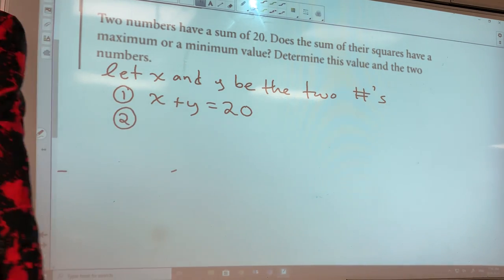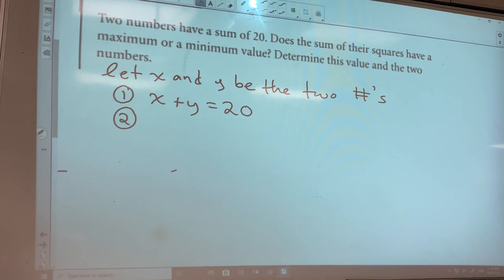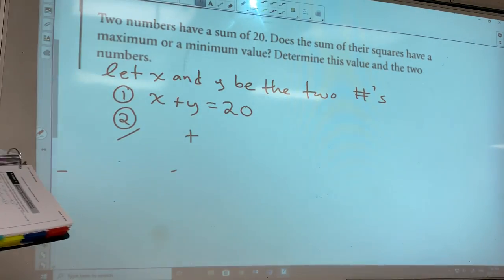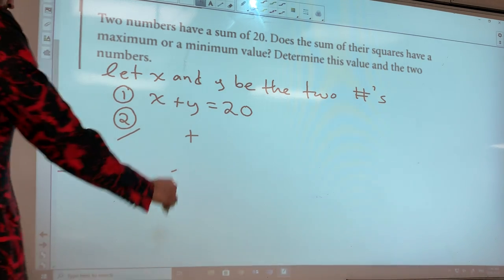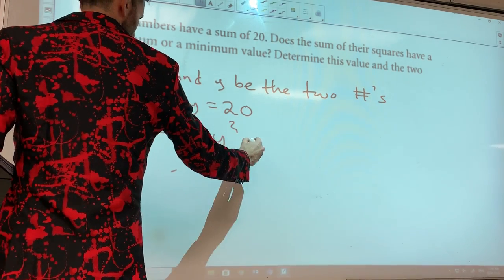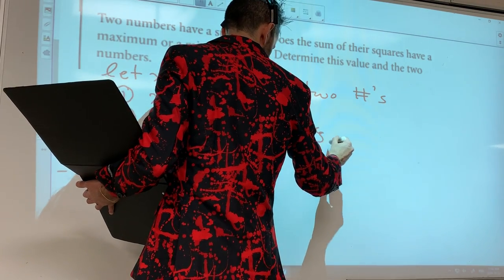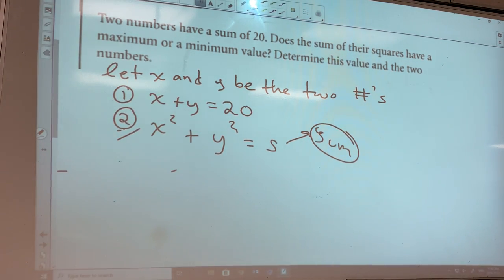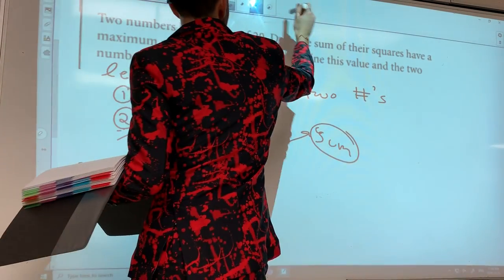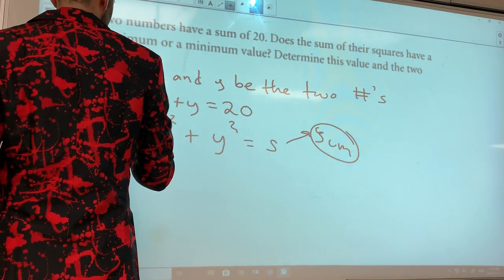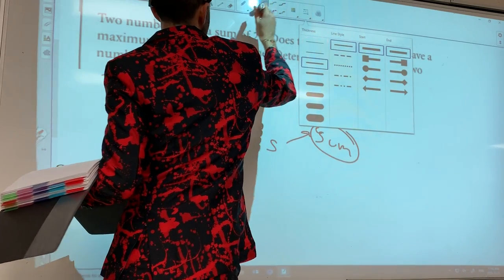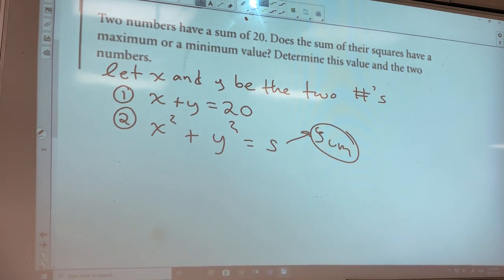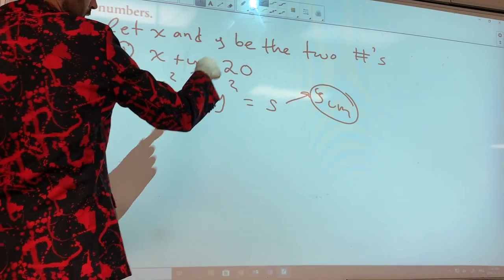Am I ever going to solve this if I have two variables? No. Could I use my first equation, solve for x or y, and substitute it in here? Yes. Solve equation one for y: y = 20 minus x. Now substitute into equation two — x squared plus y squared equals s — replacing y with (20 minus x): s = x squared plus (20 minus x) squared.